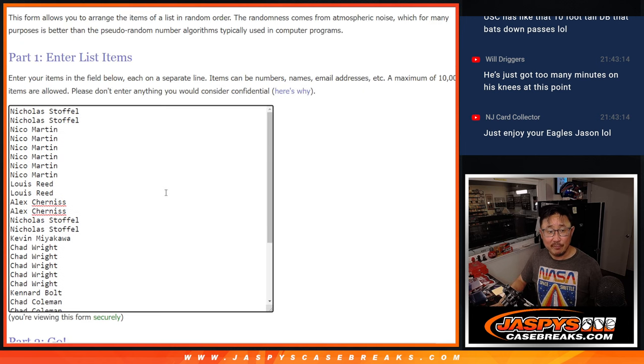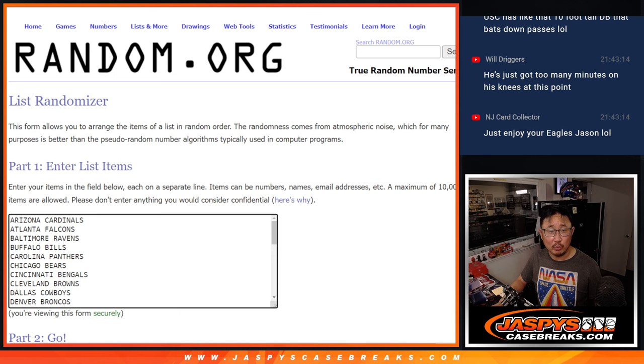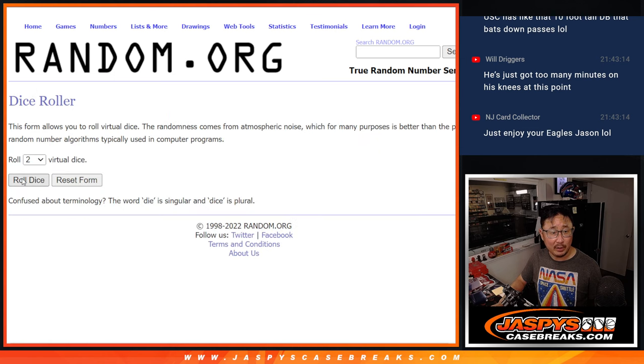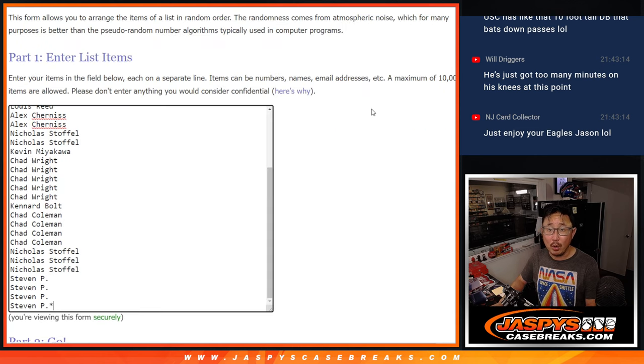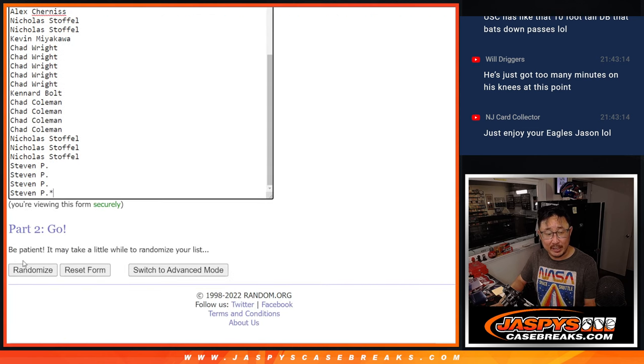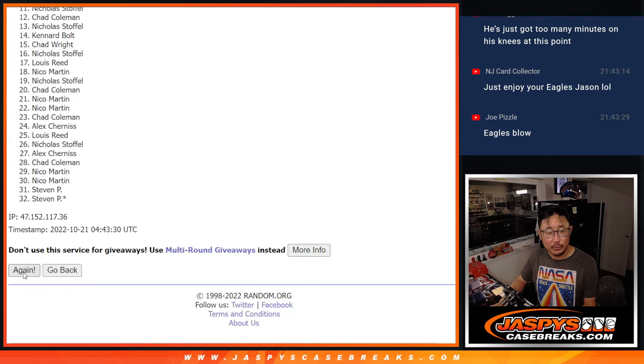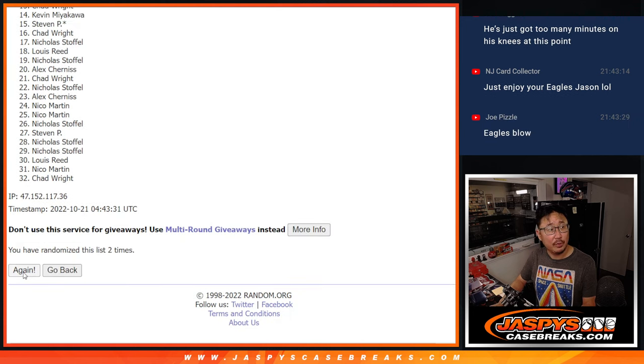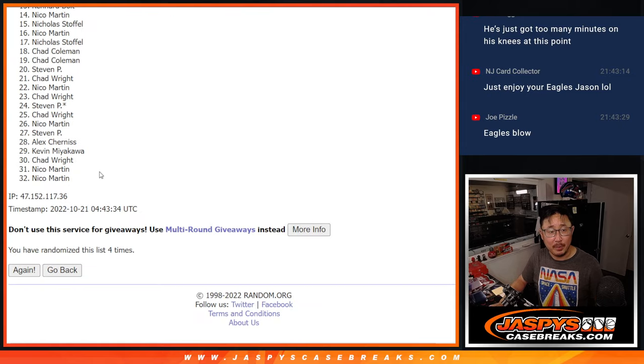Alright, first dice roll is for the pack break itself and then the second dice roll will be for the giveaway part. Let's roll it, randomize it. Four and a one, five times for names and team. One, two, three, four, and a one.